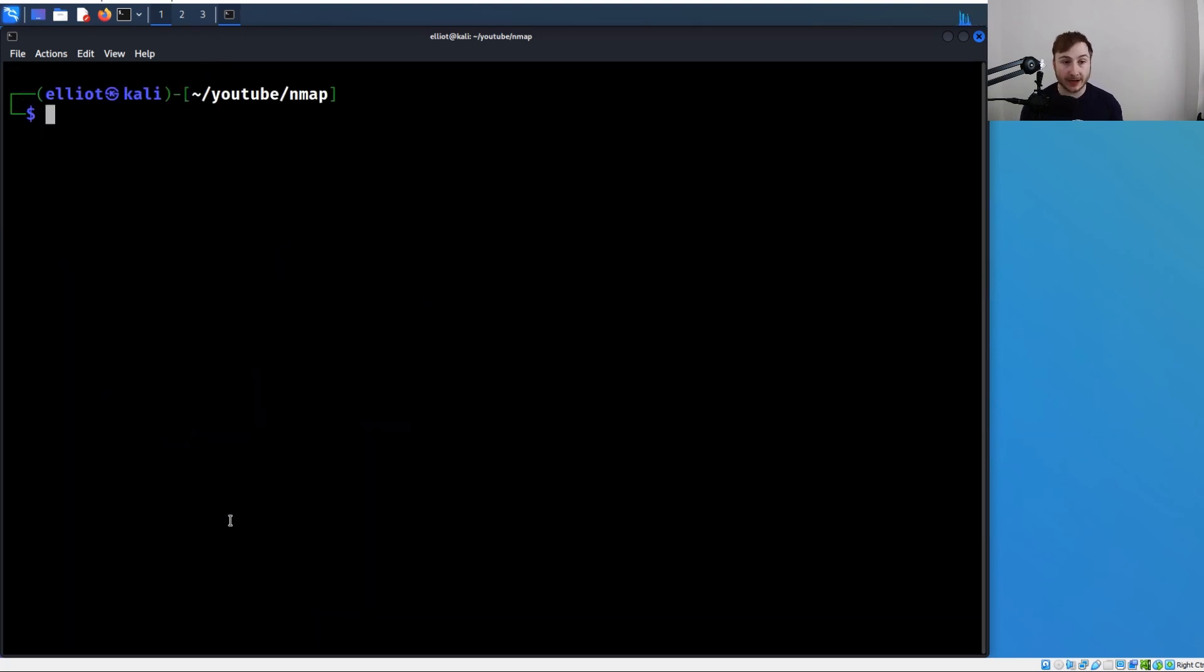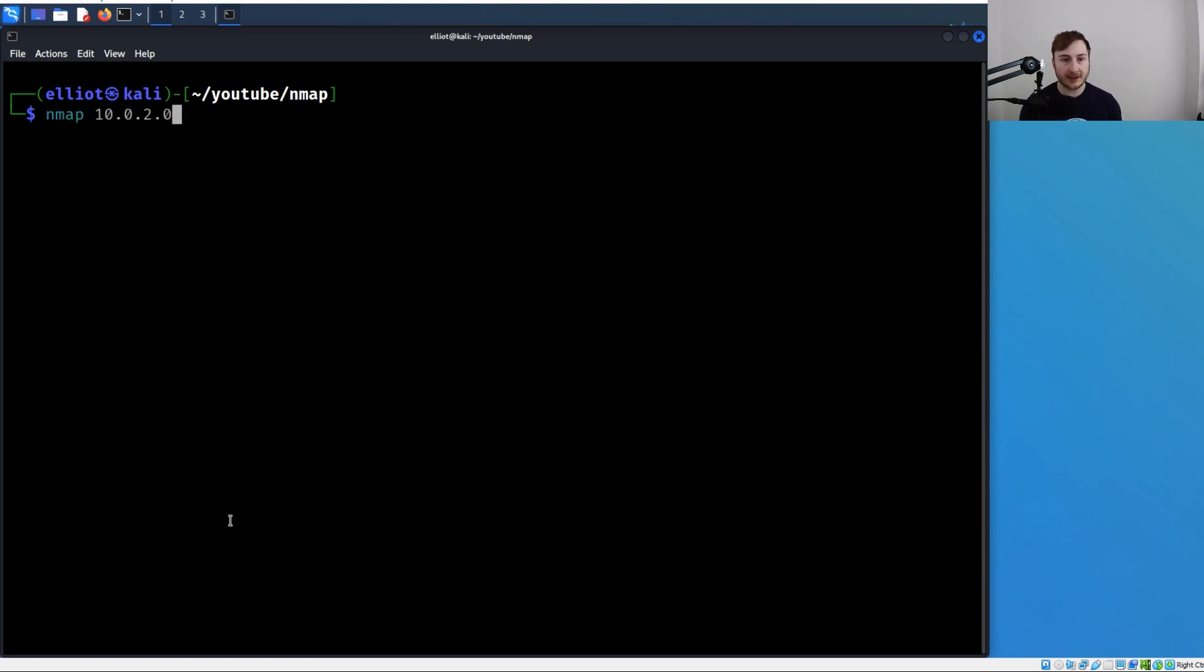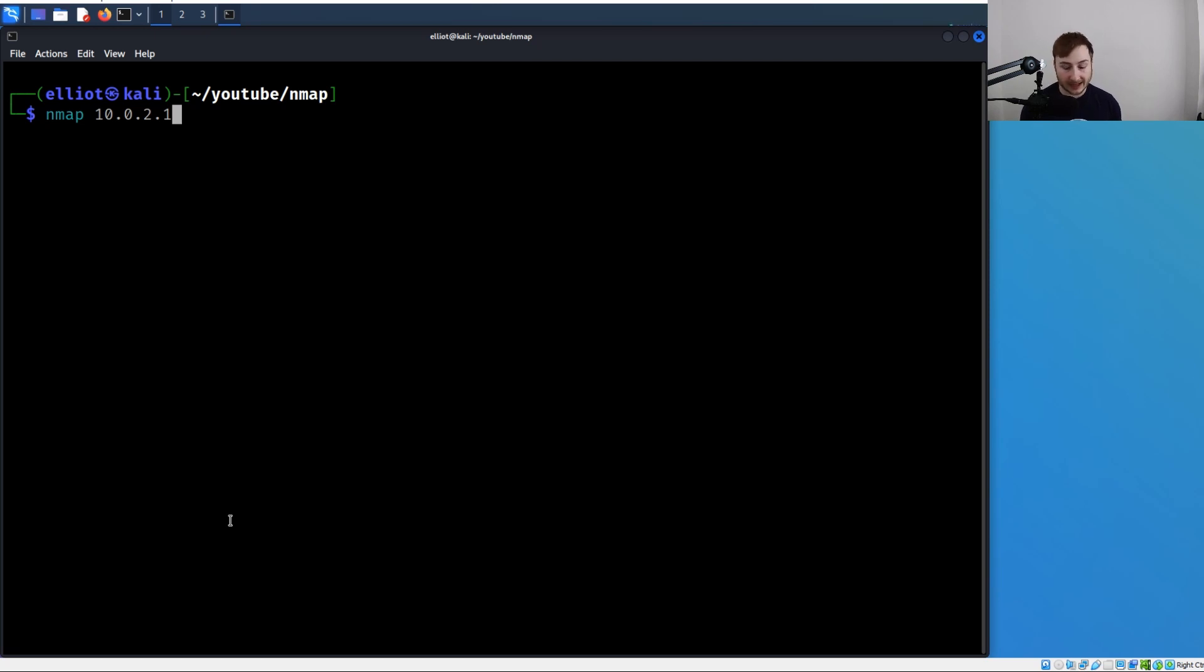That was a way to scan a range of IPs using CIDR notation, but we can also specify the range in a different way. Instead of the CIDR notation, I'm going to do 10.0.2.1 and then scan all the way up to 10.0.2.13. All I have to do is hit a dash and then 13.